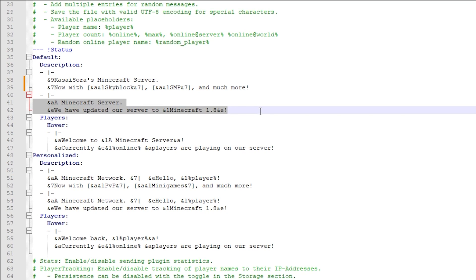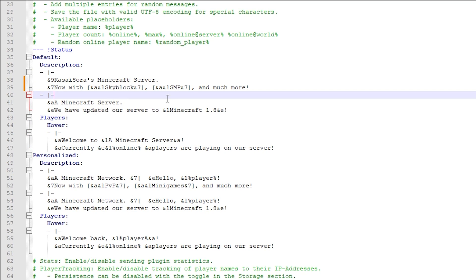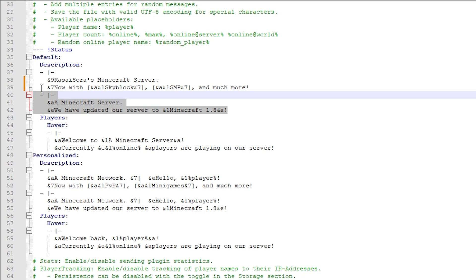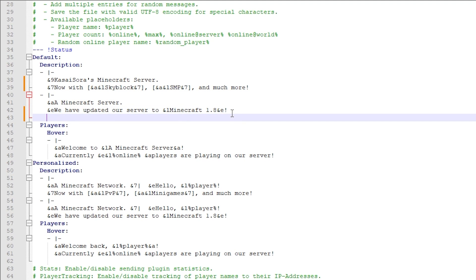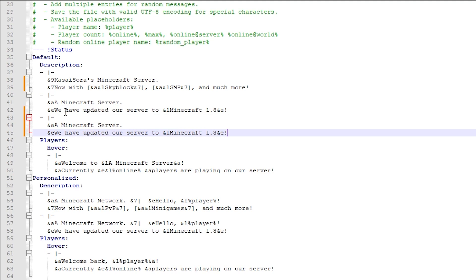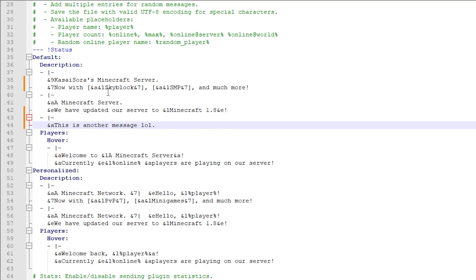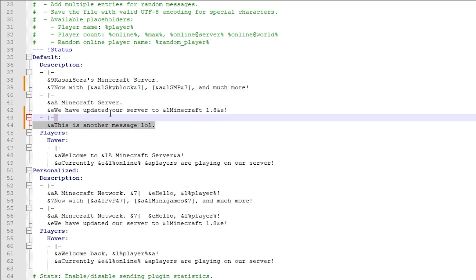Beneath that we can see a second message that can appear, so every single time we go to our server list, one of these two messages will appear. If you want to add a third message, it is really, really easy — I would recommend just copying the three lines of the message and pasting them with Ctrl+V. We now got a third message, and I can let it say something like 'This is another message, lol.' We now got three messages.